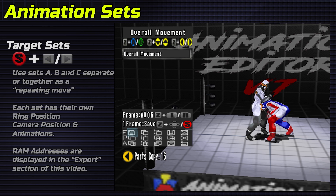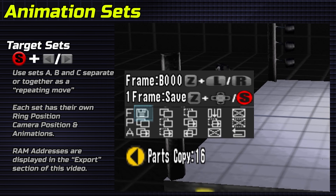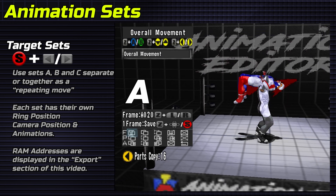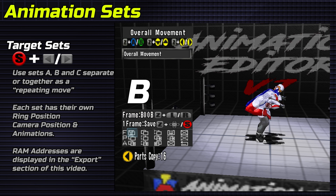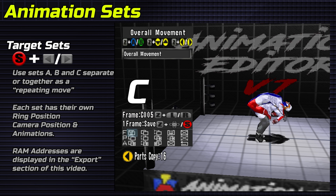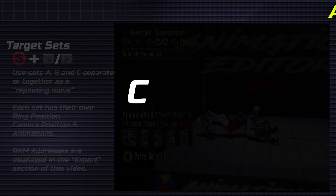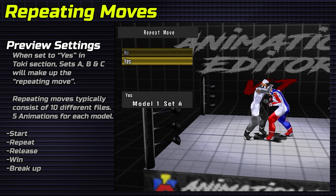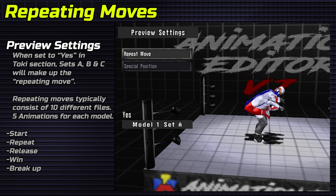Animation sets. Holding Start with D-pad left or right cycles through sets A, B, and C. Use these for separate animations or together as a repeating move. When active in the Toki section, the preview will show sets A, B, and C as the repeating move. This has no effect on double team and solo positions.